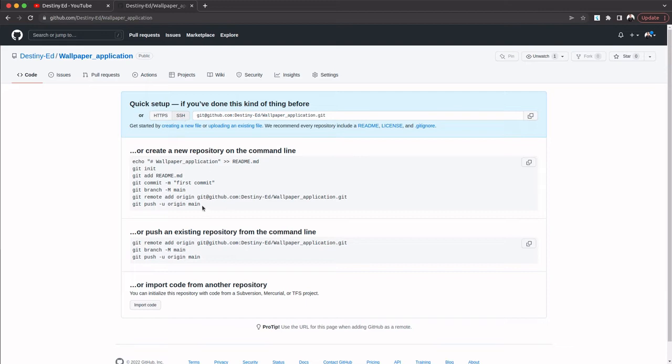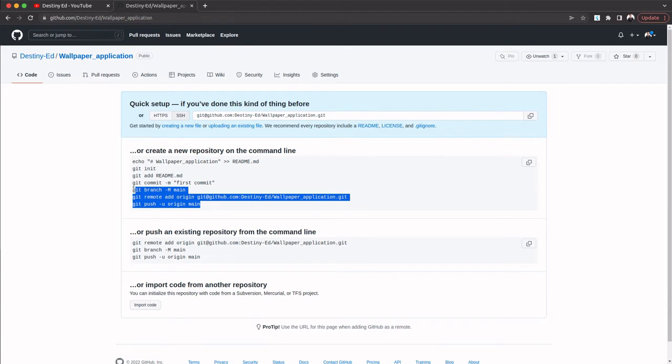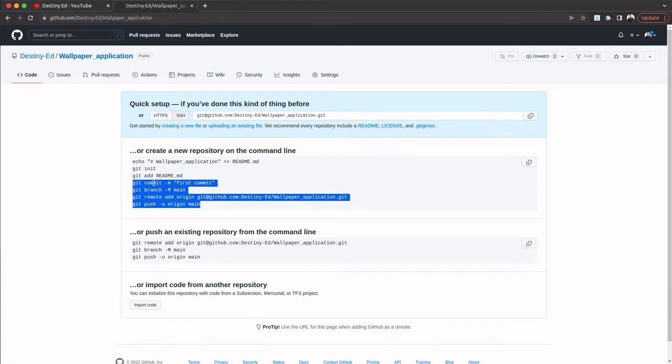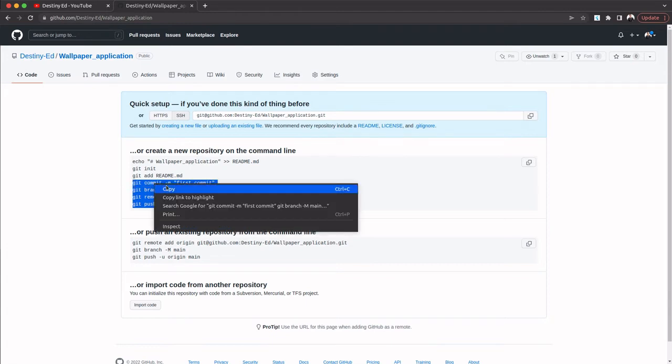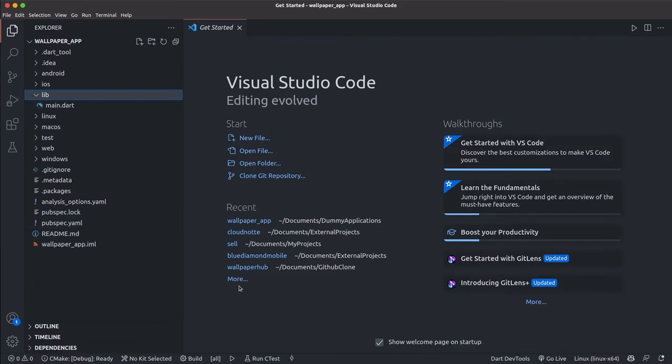SSH and copy this whole thing. Instead of typing everything one after the other, just copy it and go to your project. We're going to open our project now. You can open up your terminal